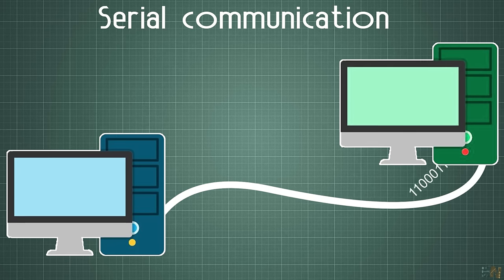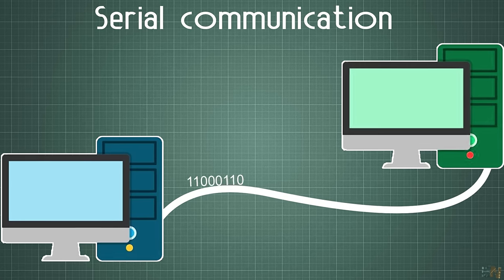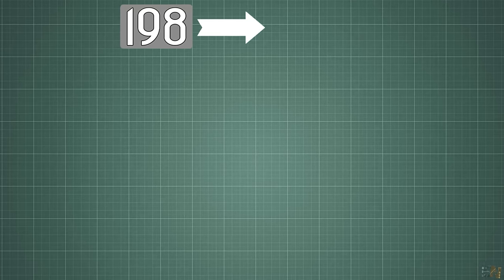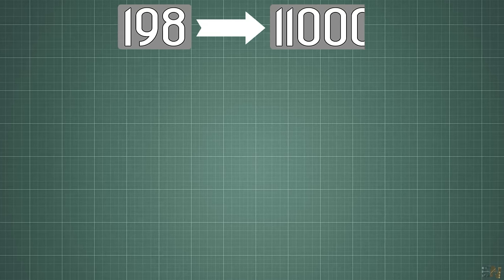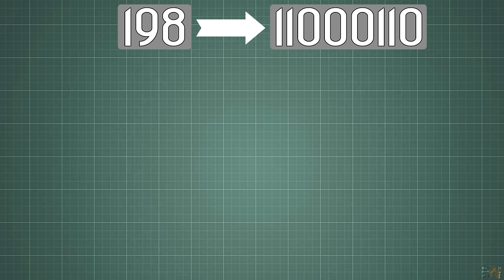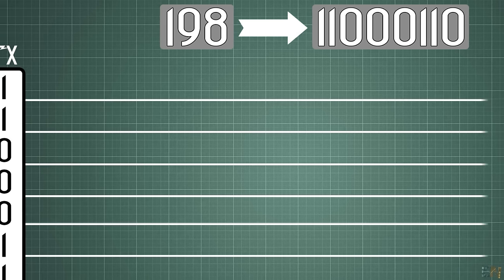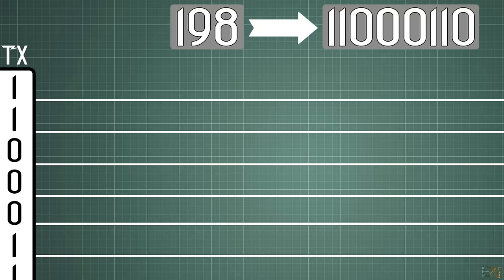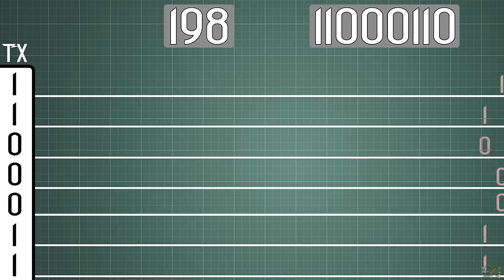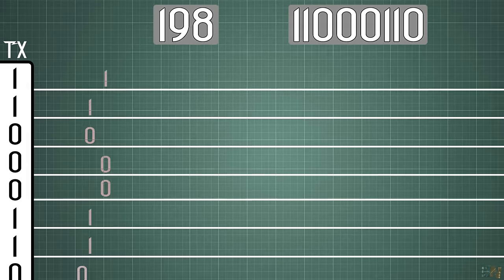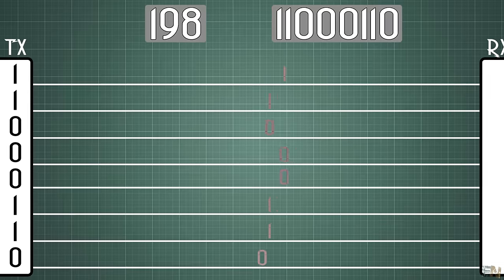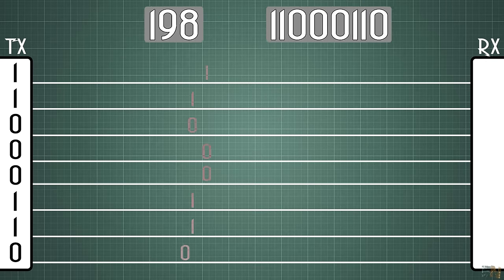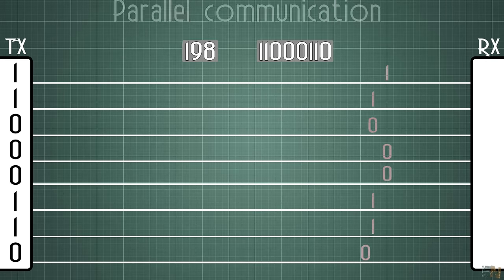Imagine that you want to send the number 198, which in binary, which are just ones and zeros, will be 11000110. You could connect a wire for each bit and send the high digital pulse for ones and the low value for zeros and do that at the same time. So in just one moment you can send all the bits at the same time. This is called a parallel communication.